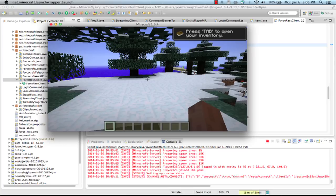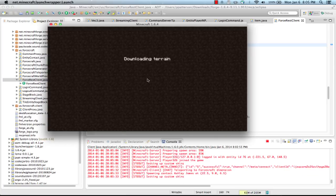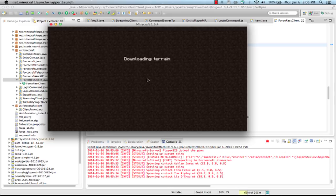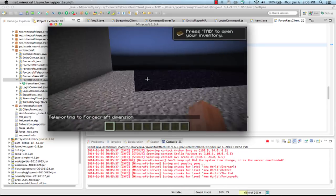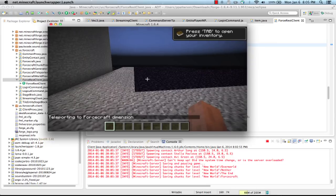But what I'm going to do is say slash login. And what's going to happen is it's going to switch to the Forcecraft dimension.